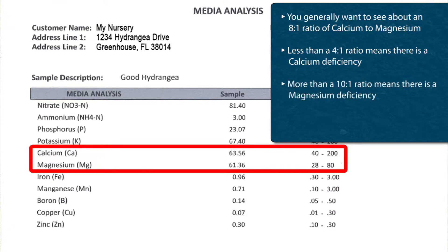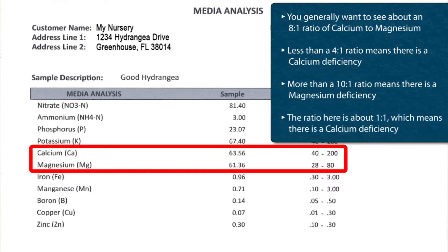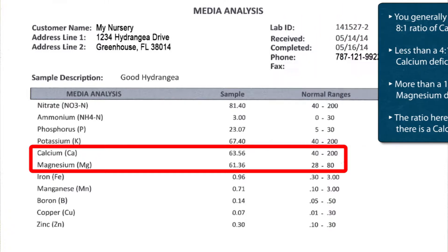When you have less than a 4 to 1 ratio, you tend to have calcium problems. When you have more than a 10 to 1 ratio, you tend to have magnesium deficiency problems. The ratio here is essentially 1 to 1, identical between calcium and magnesium, and that has led to some calcium deficiency in the leaf tissue. Calcium and magnesium are very similar chemically, and you basically want to have that proper ratio in order to avoid deficiency problems. So because that ratio is off, calcium is quite low in this leaf tissue. The magnesium is borderline.